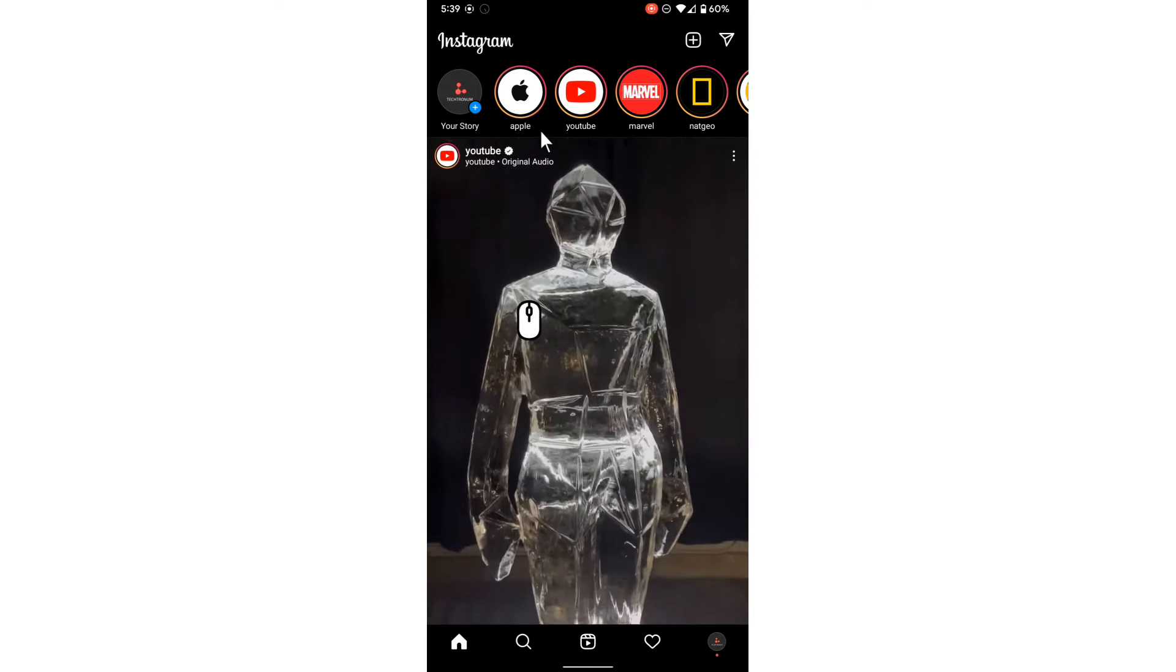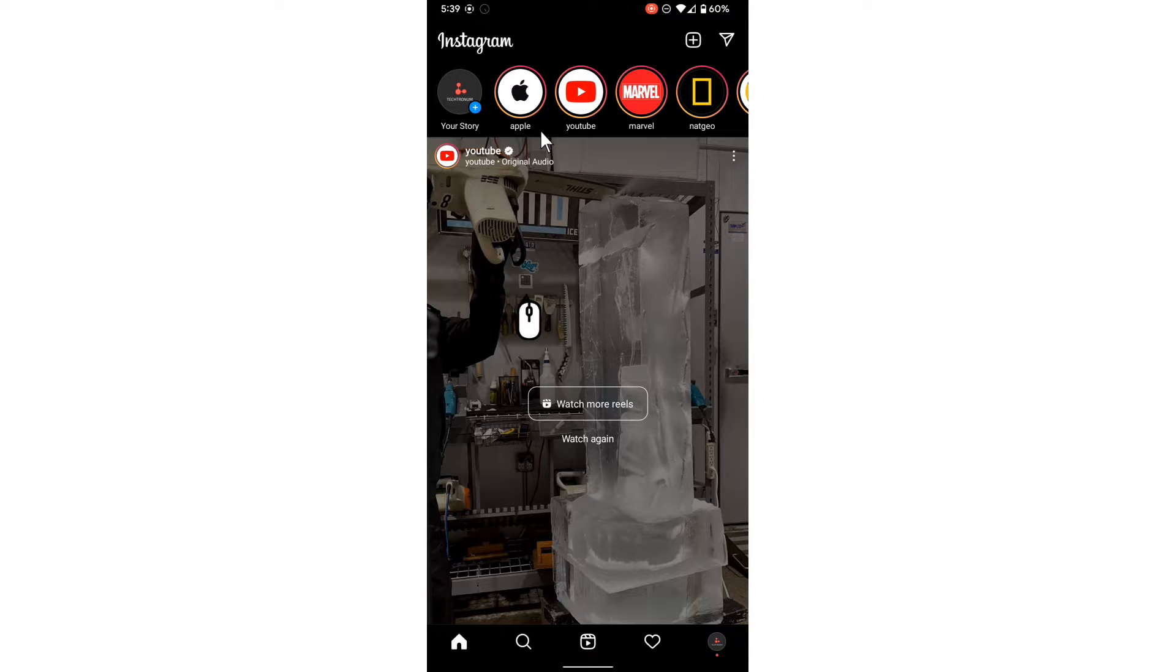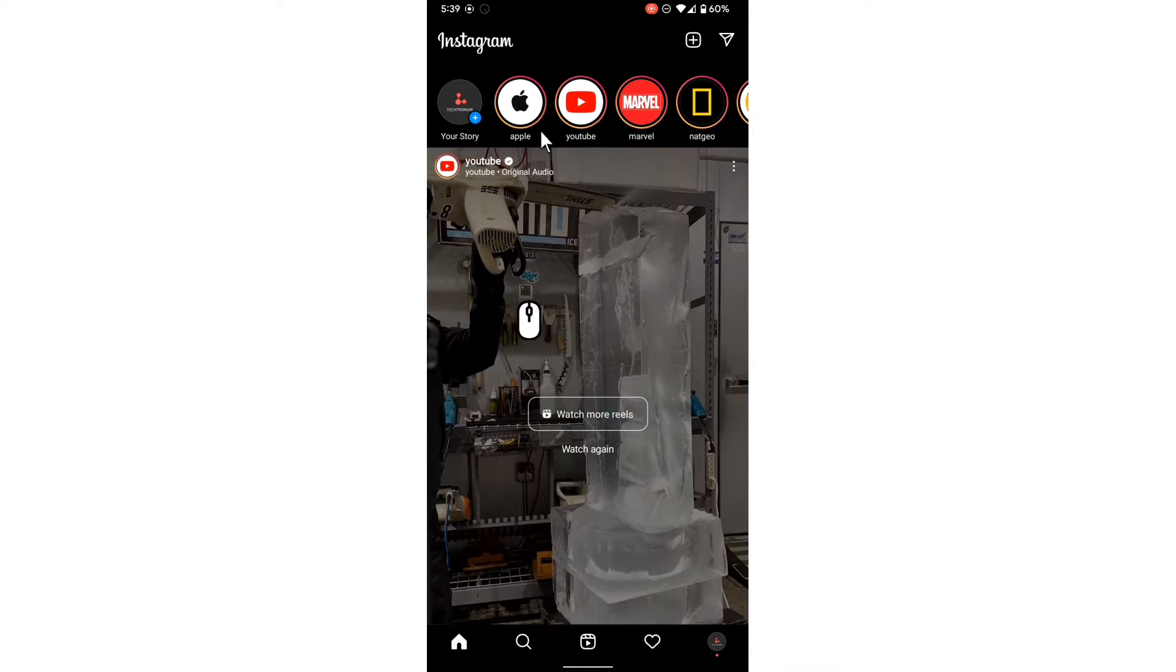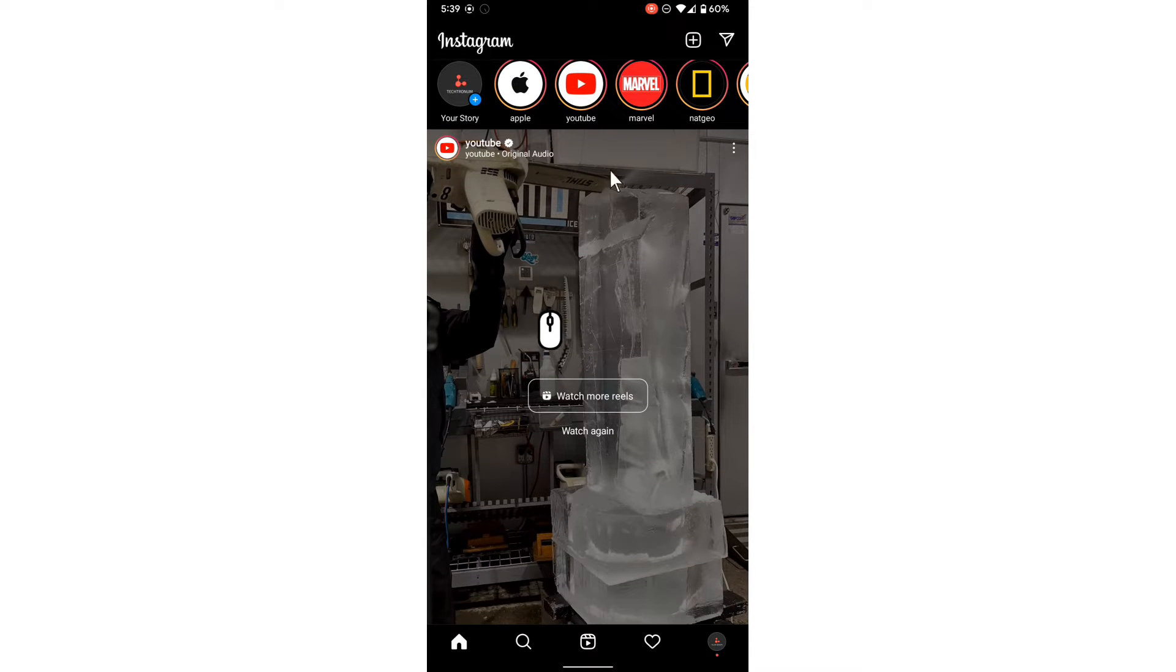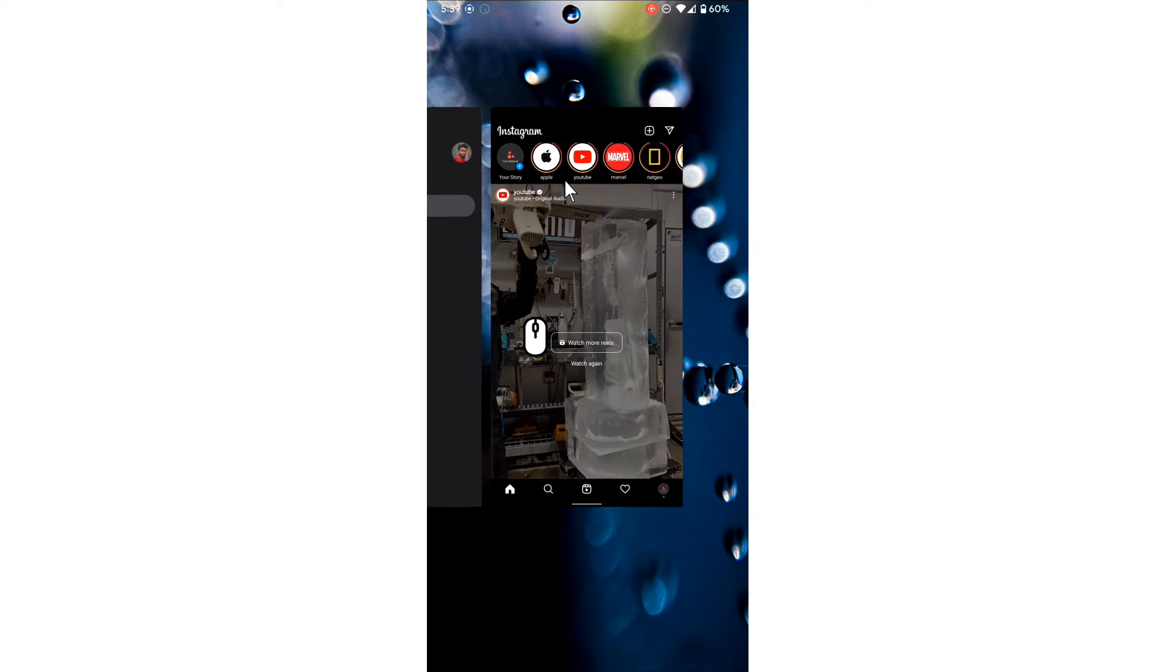In this video, let me show you how to remove location access for Instagram. If you are in the Instagram application, you can just swipe up from the bottom.